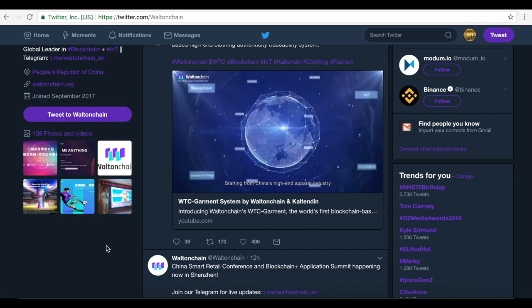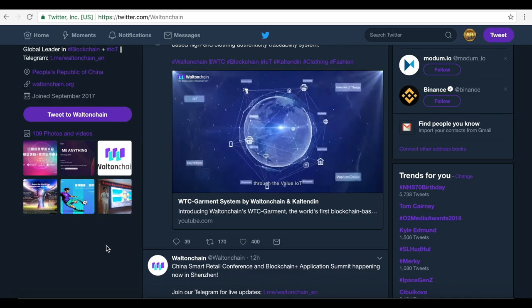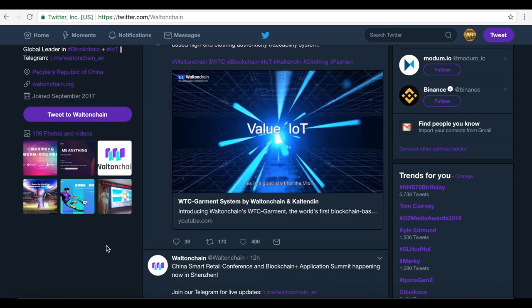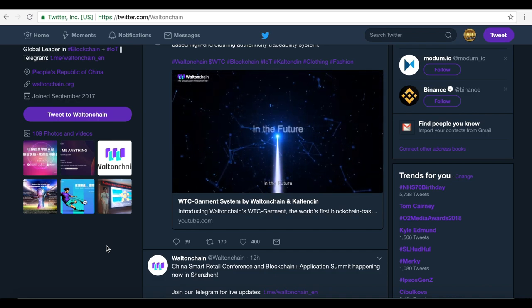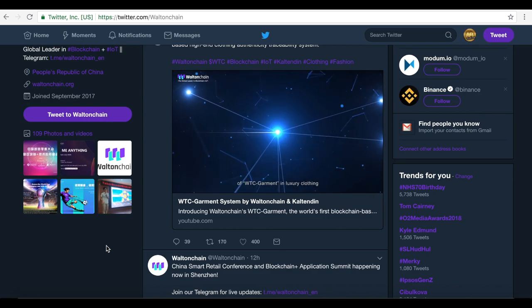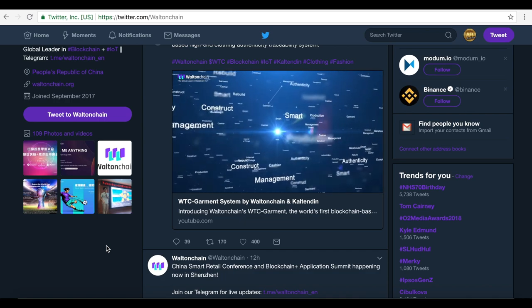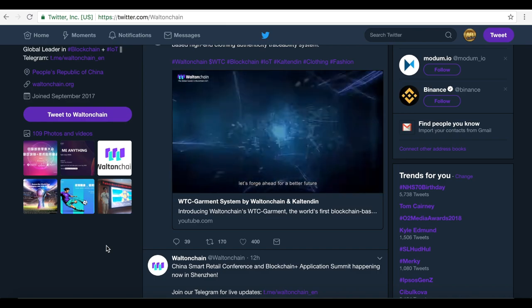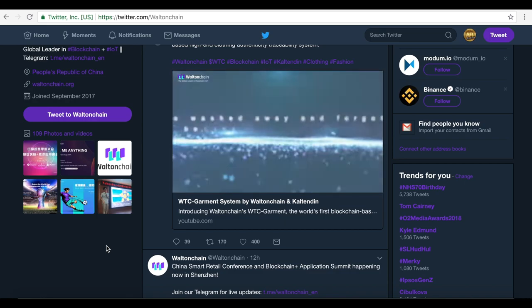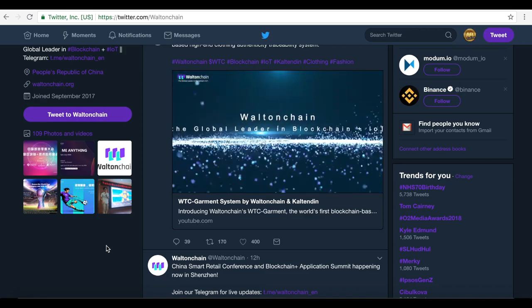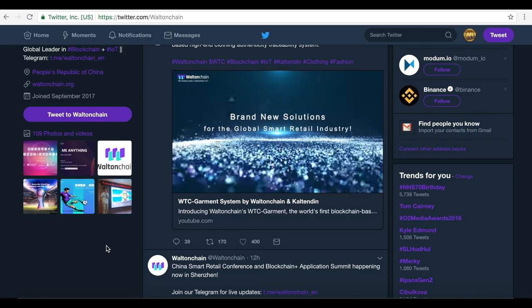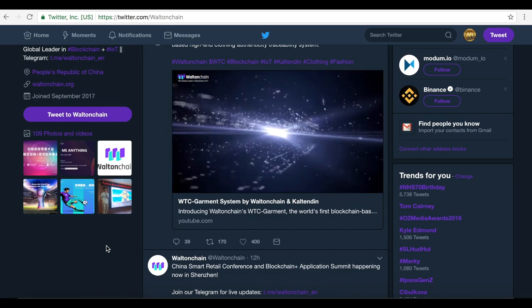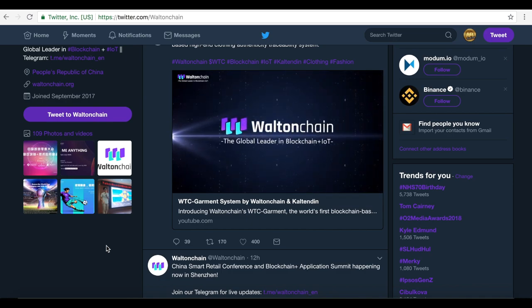Walton Chain introduces WTC Garment, the world's first luxury clothing blockchain traceability authenticity system. Starting from China's high-end apparel industry, blockchain is implemented in the real world through the Value IoT, which combines the IoT with blockchain. This is a good start for the V-IoT transformation of the traditional industry. In the future, Walton Chain will continue to promote the application of WTC Garment in luxury clothing to build a new retail ecosystem. The revolution starts now. Let's forge ahead for a better future. Brand new solutions for the global smart retail industry from Walton Chain, the global leader in blockchain plus IoT.